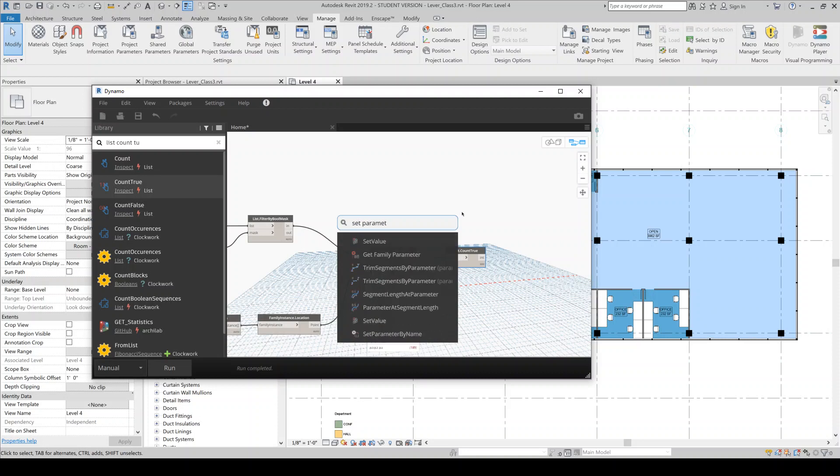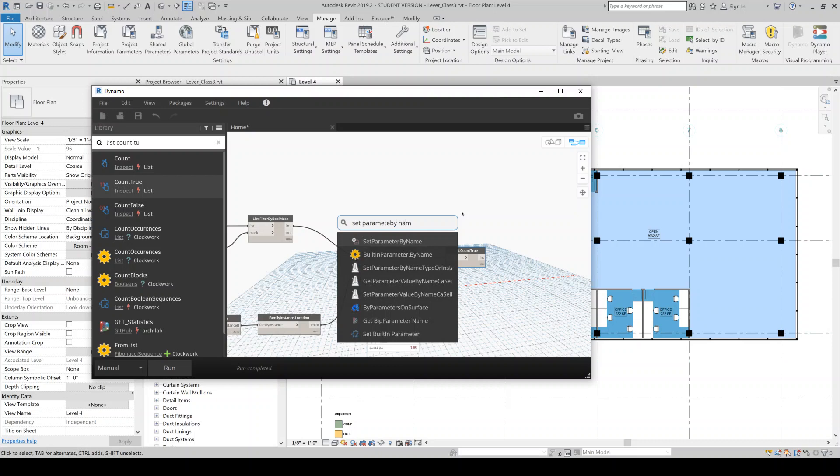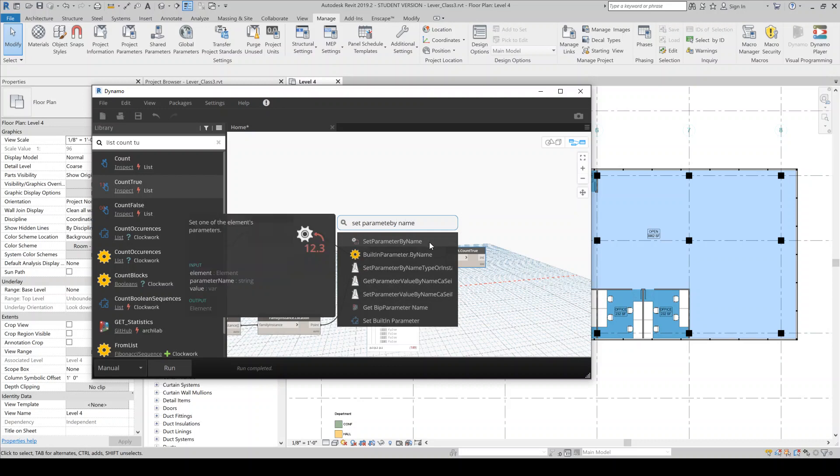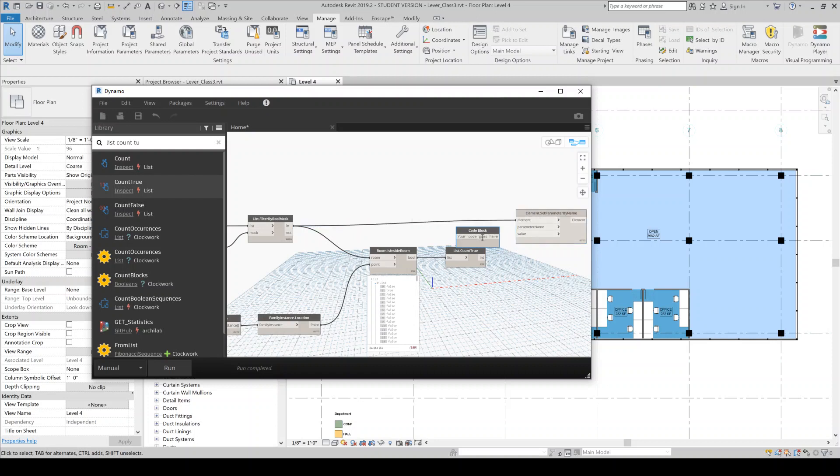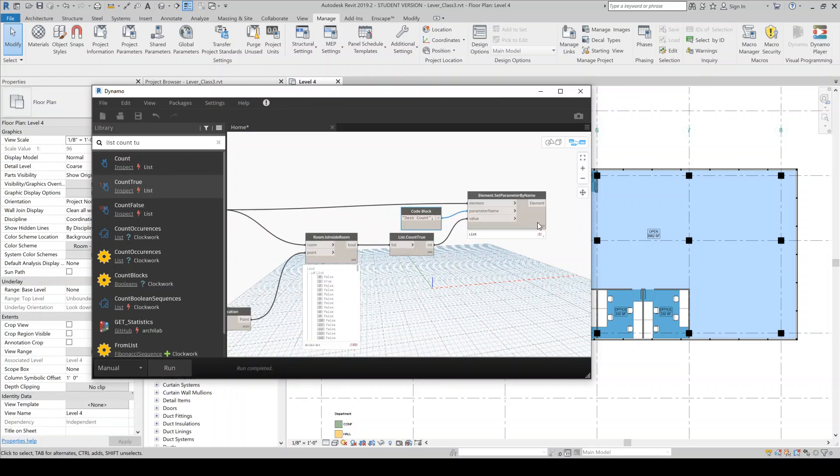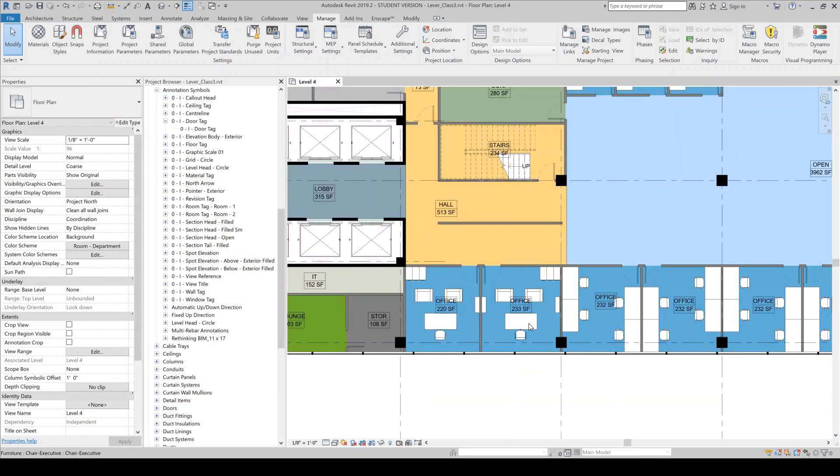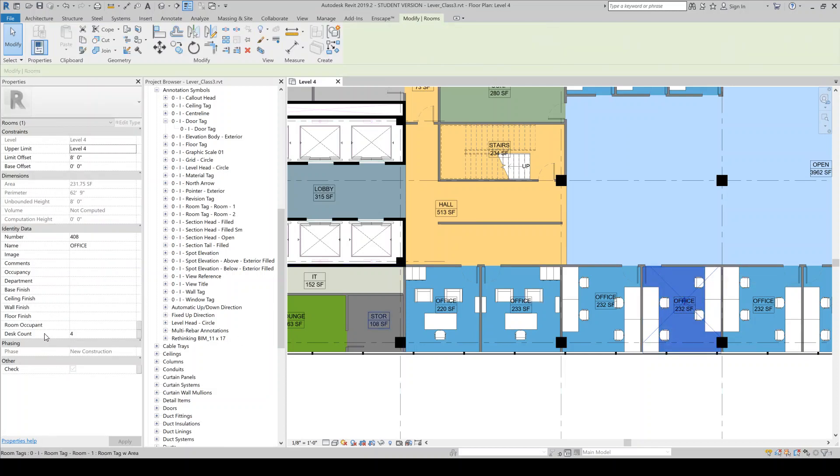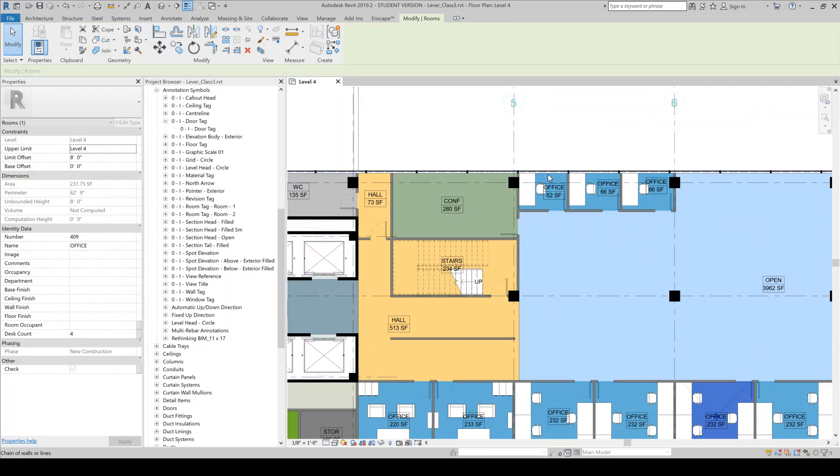So the last step in this process will be to set the parameter. I always have trouble searching for this. Set parameter by name. And the parameter name here is going to be desk count. And then these are going to be our values. And then I can, I should probably save it, but whatever. I'm going to run this. And so now we should be able to come into here and check if this worked. So if I tab select into a room, that desk count looks correct. And I can check another one. So it looks like it worked. So what it did is it went through and assigned that count to each of these rooms.